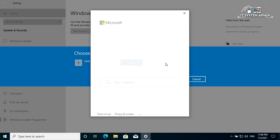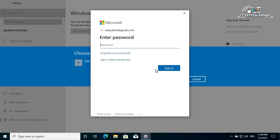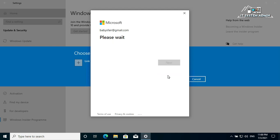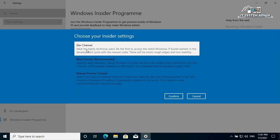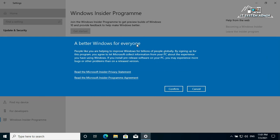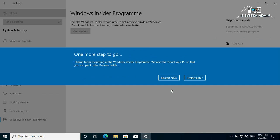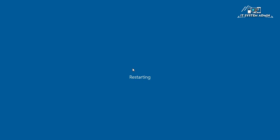Click Next, then provide your password and click Sign In. Now choose the Dev channel — that means the Development channel — and click Confirm. You will see a message 'A better Windows for everyone.' Click Confirm again, then click Restart Now.